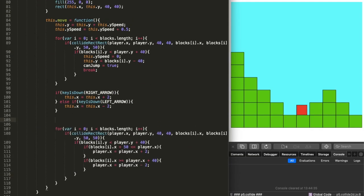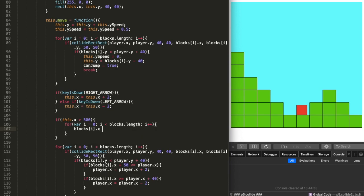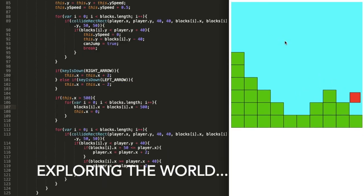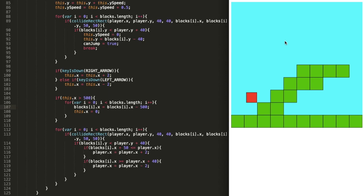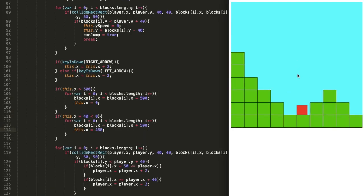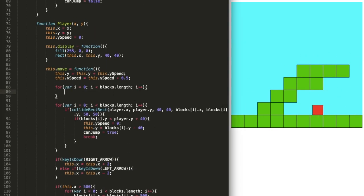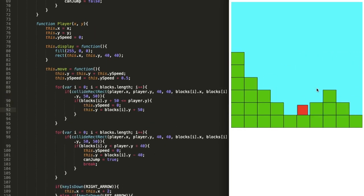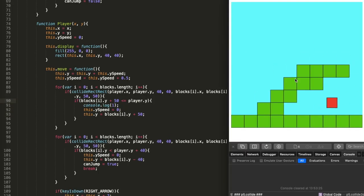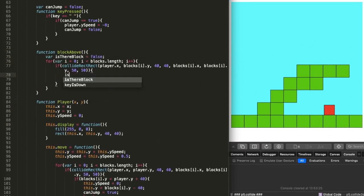On the third day I made it so you can move around and explore the world. However there was a really bad glitch — it would make the player go straight up if it interacted with a block right above it. This part was quite hard, but eventually I made it so if there was a block right above you and you jumped, it would output that block into the console.